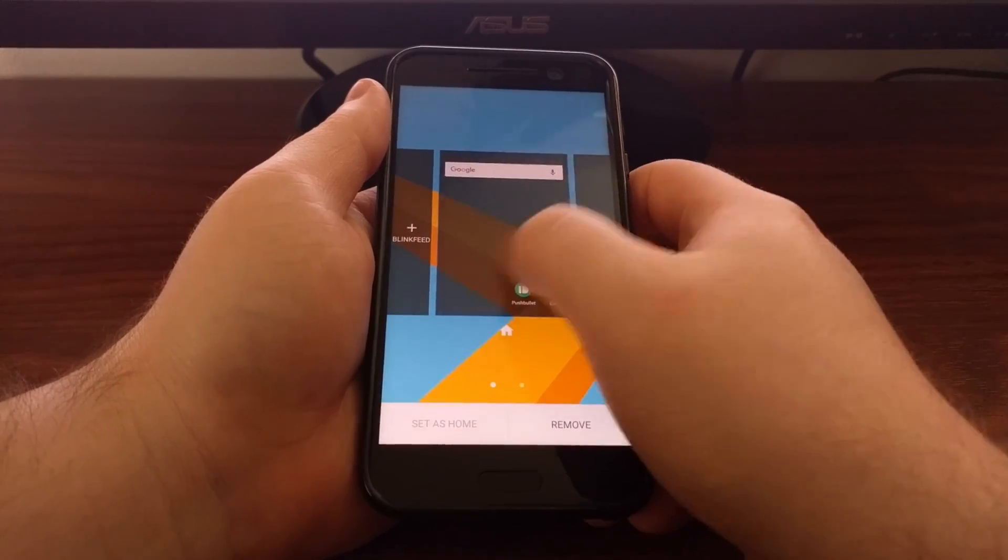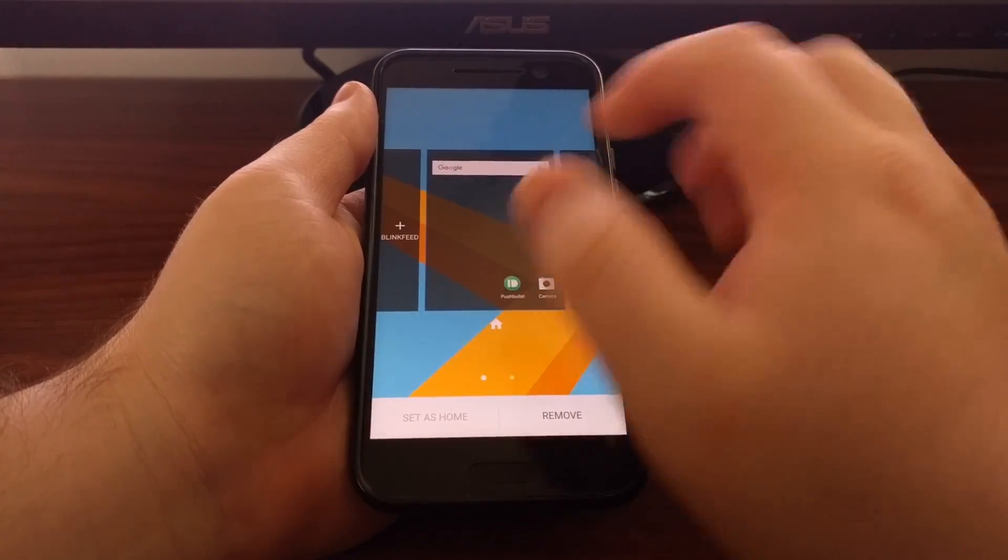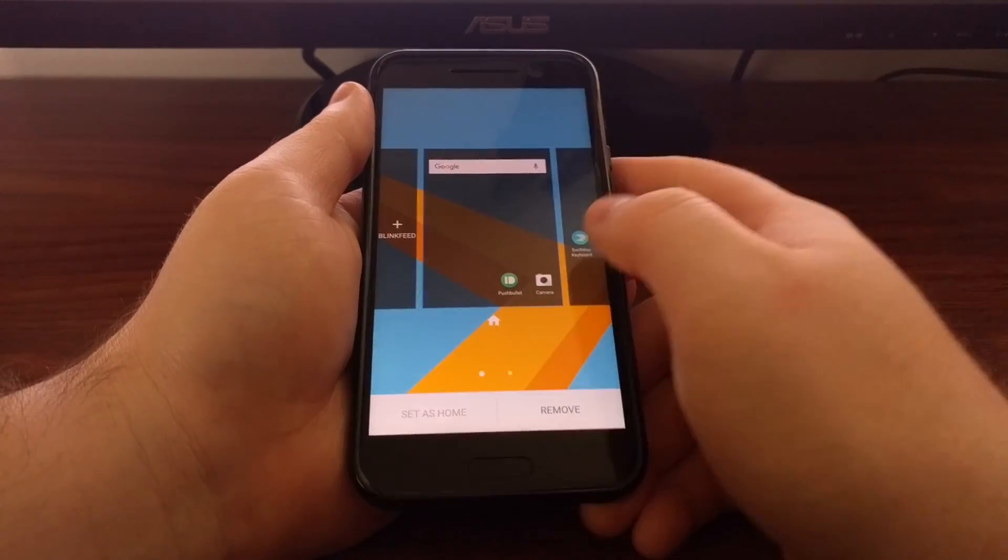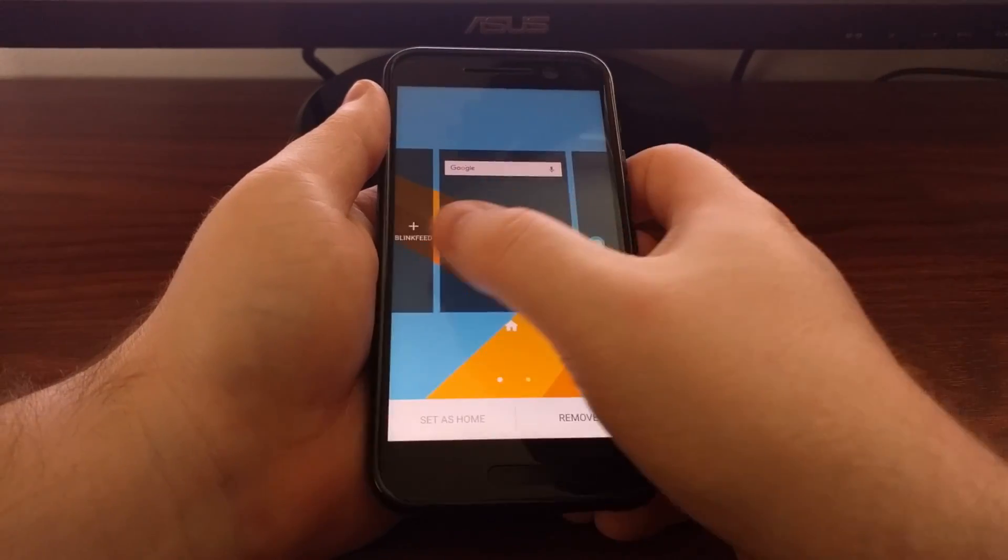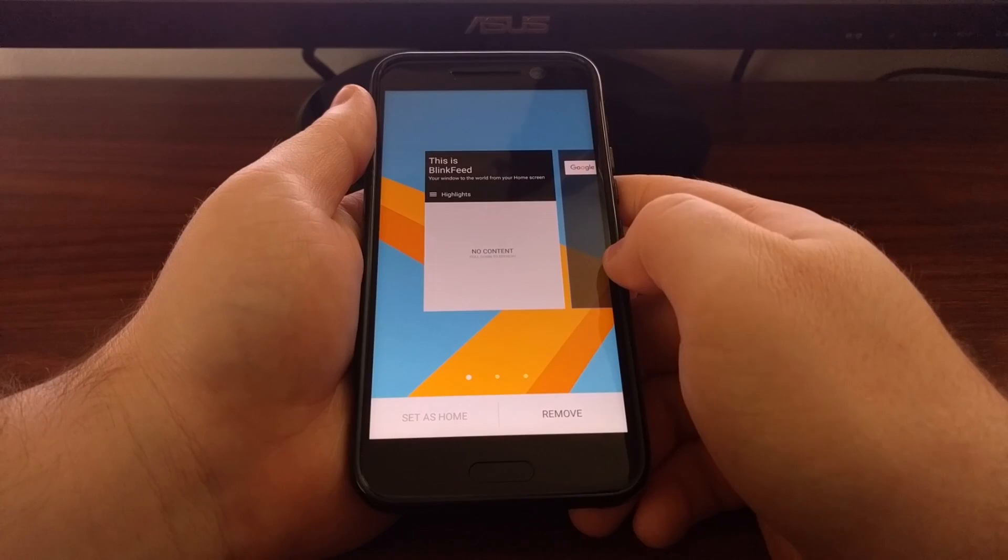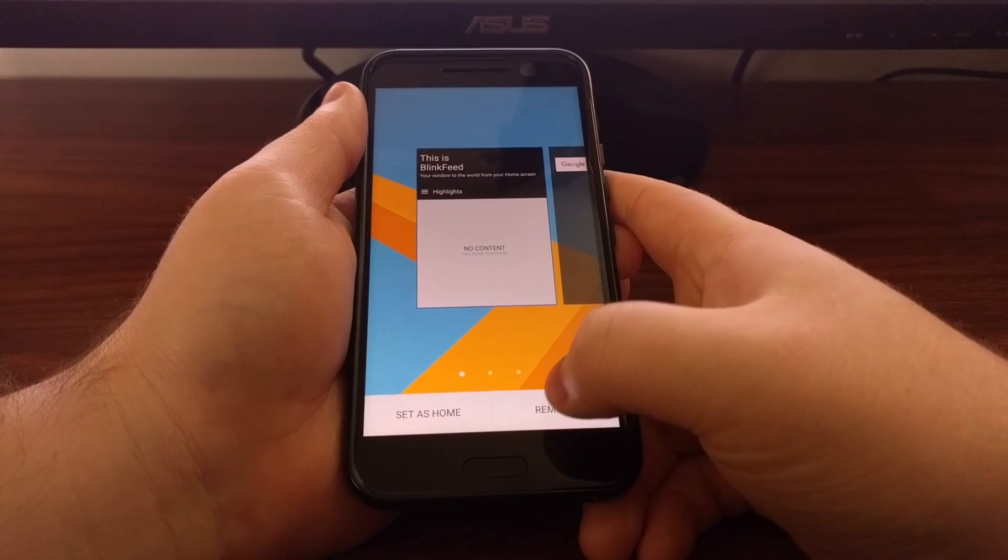See that has gotten rid of it completely. We can always add it back by tapping on BlinkFeed.